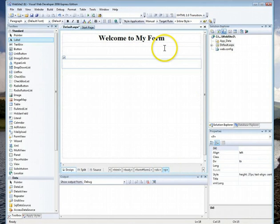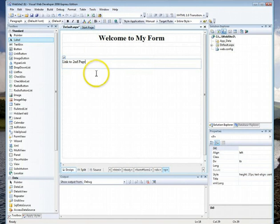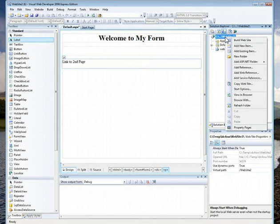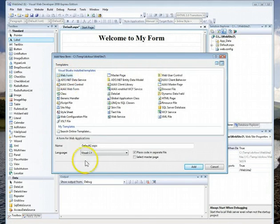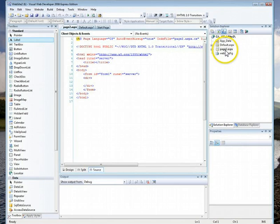Now I'll have a link to a second page. The second page doesn't exist yet, but we're going to make it in a second. To make a second page, you click up here on the right-hand side, right-click, go to Add New Item, and add another web form. You can leave it as default, but it's better to call it something like Page Two. Press Add, and there is the second page.